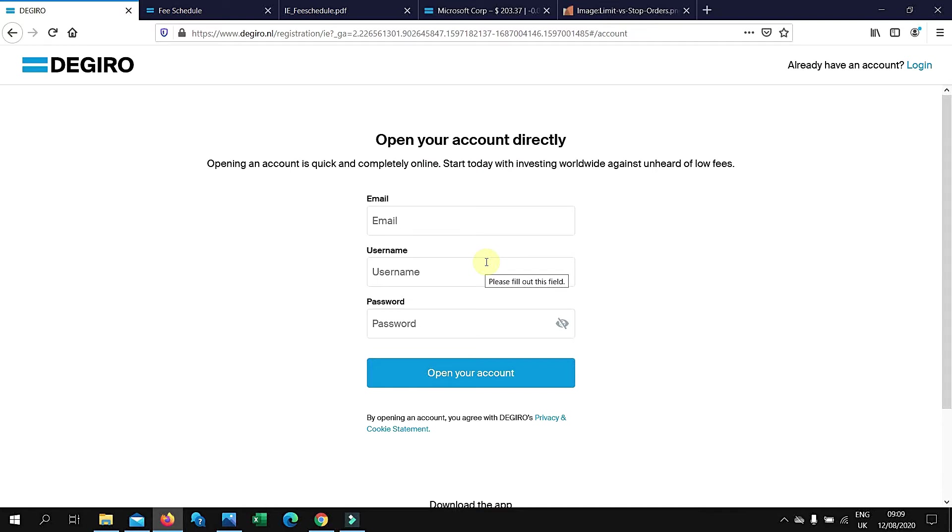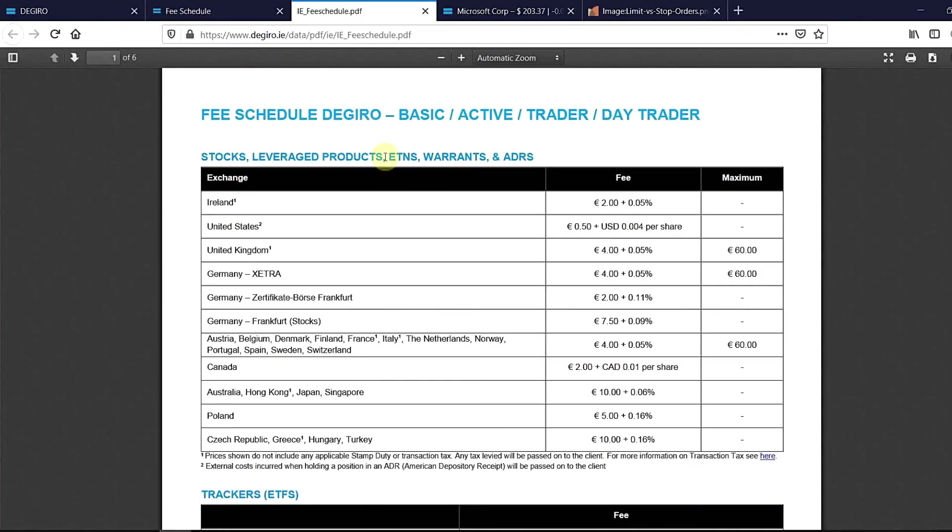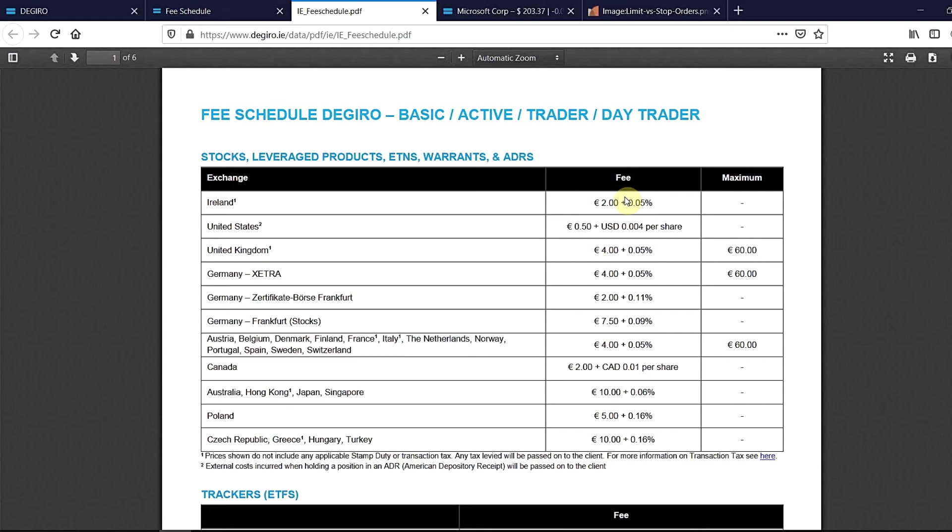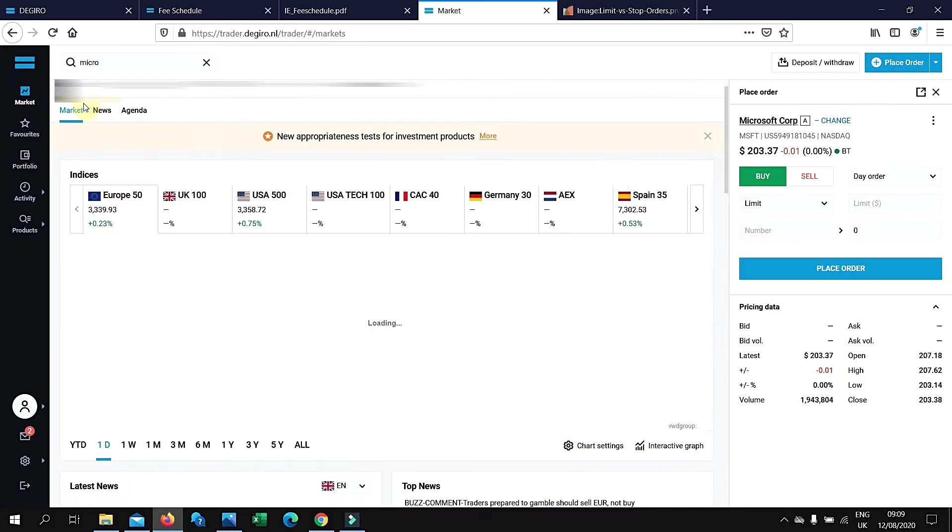Here's a fee schedule for you to have a look. You can see that it's 50 cents plus 0.004 cents per share for the United States if you're buying U.S. traded stocks. Ireland is 2 euros plus 0.05 percent. This is quite good—using these kinds of online platforms, you pay lower fees.